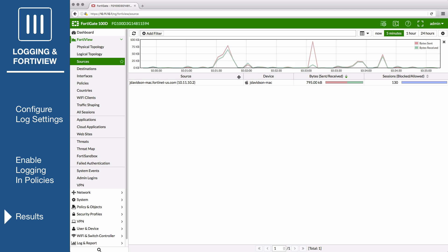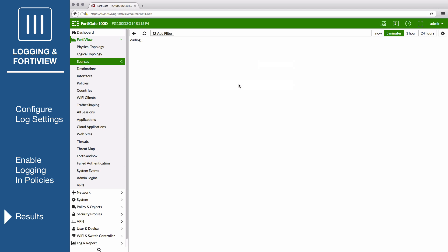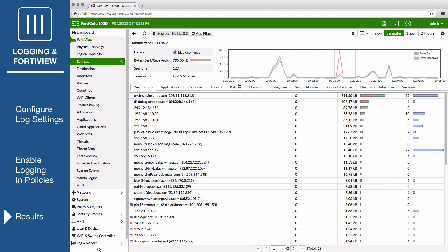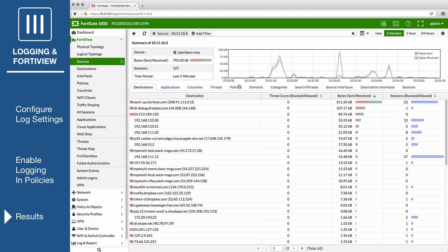Right-click on any of the sources listed and select Drill Down to Details. You can see the source's traffic destinations, associated security policies, and if any threats have been linked to traffic from this address.